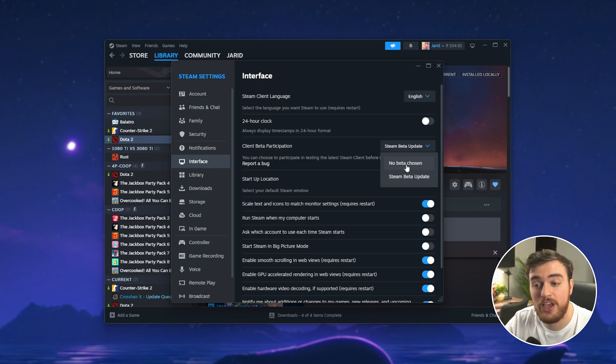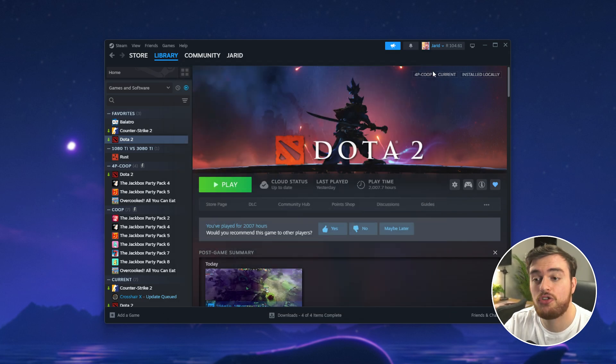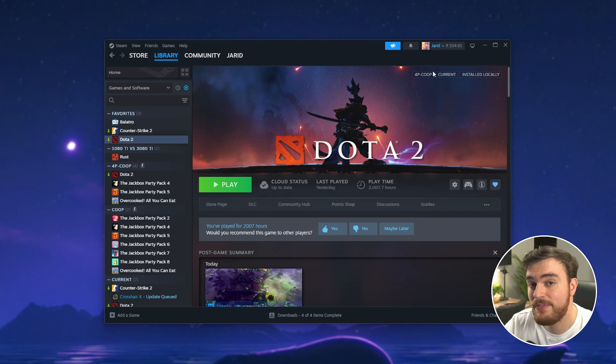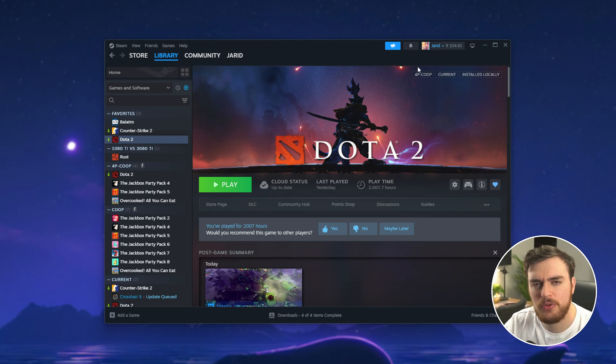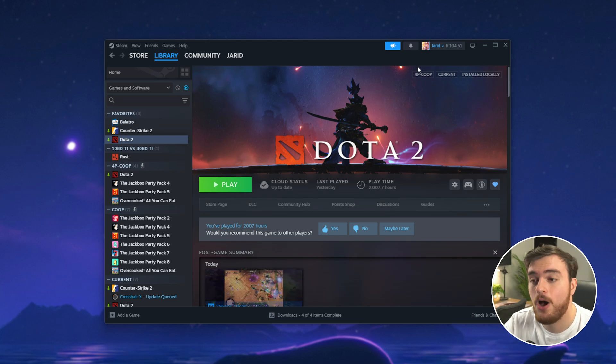Once you change an option here Steam will restart, download a small update and then you can try again to see if that fixed your issue. For me this did which was fantastic but there are a couple other things you can try.